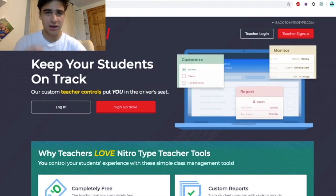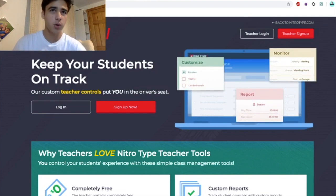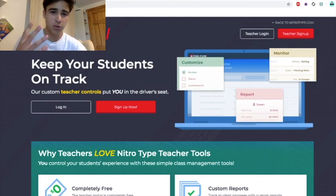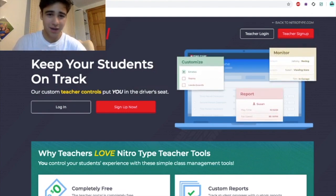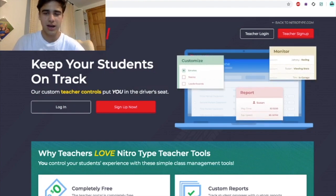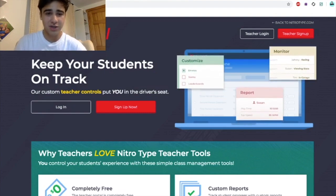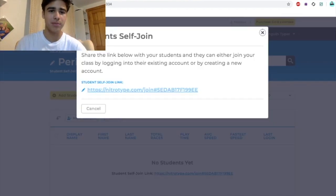If you are a student that uses Nitro Type, your account is already safe because your teacher has it. However, if you use Nitro Type on your own, you should definitely use the teacher portal to keep all your accounts safe. You can also keep all your alt accounts in the same place — I have eight alt accounts I keep track of and I basically keep all of them in that same place where I can remember their usernames, because I forget them all the time.